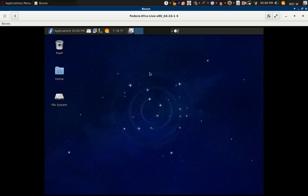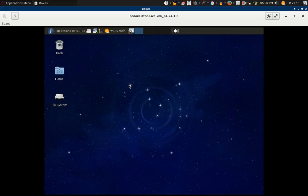And this is the Fedora XFCE desktop that I'm running in GNOME Boxes. Yeah, I like Fedora.